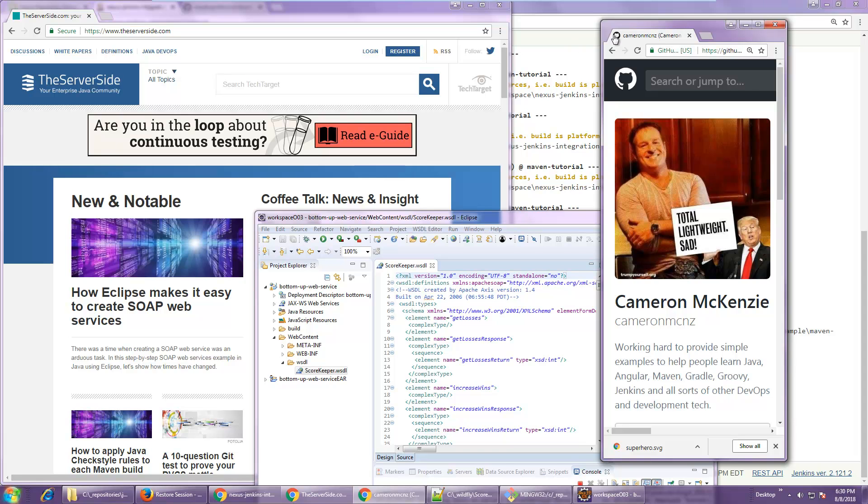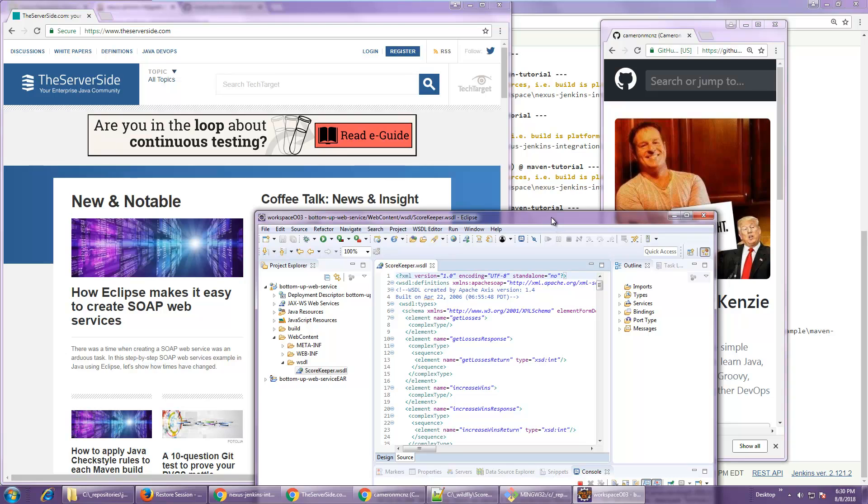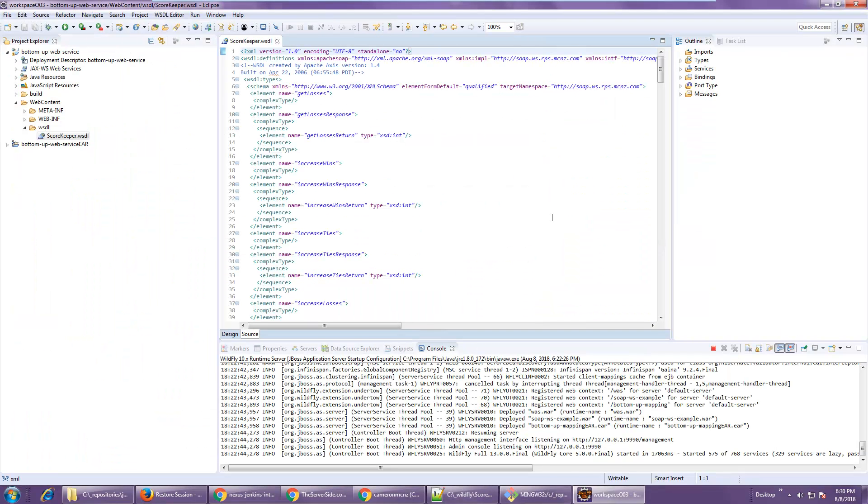Hi, I'm Cameron McKenzie. I'm the editor-in-chief over at theserverside.com and I wanted to talk to you a little bit about doing a top-down web service mapping.